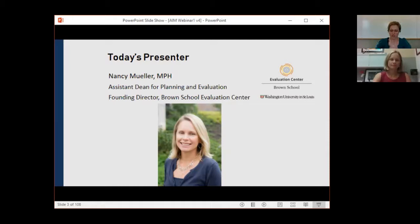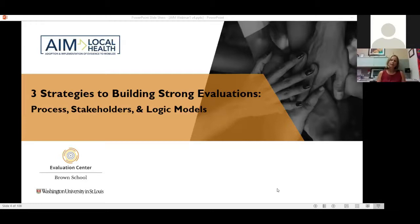Thanks, Renee. Good afternoon, everyone. Thanks so much for taking time today to talk evaluation — one of my favorite topics. Today I'm going to focus on three key strategies to building strong evaluations: the planning process, engaging stakeholders, and of course, logic models. I'm going to turn off my video so you can focus on the slides, and then we'll come back together towards the end.